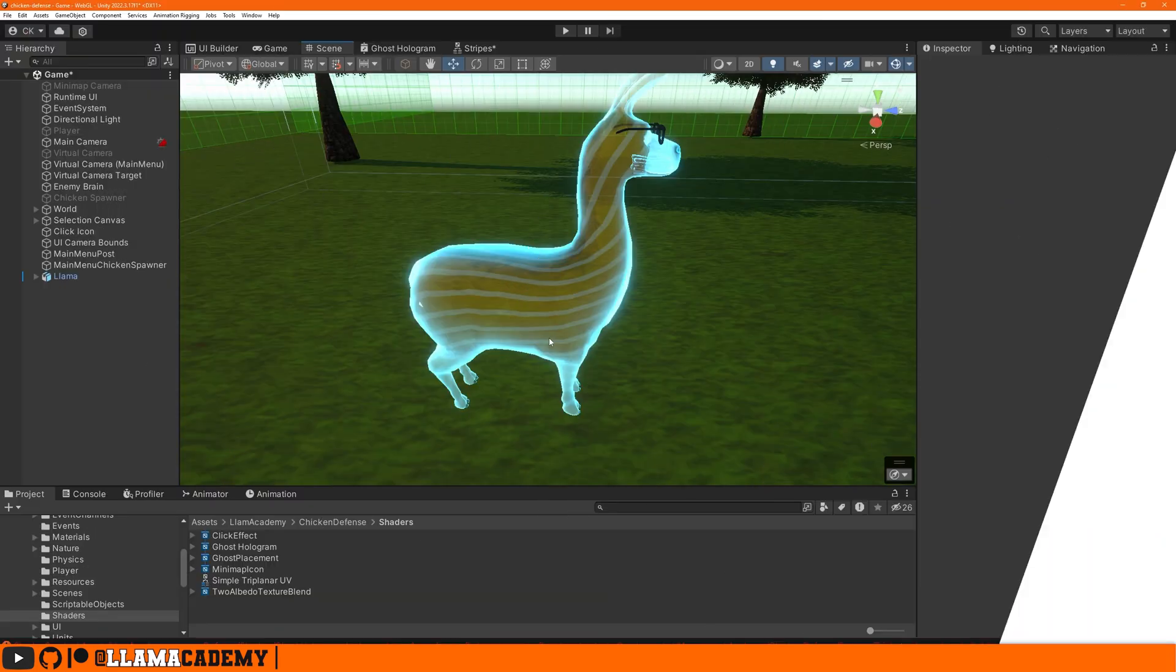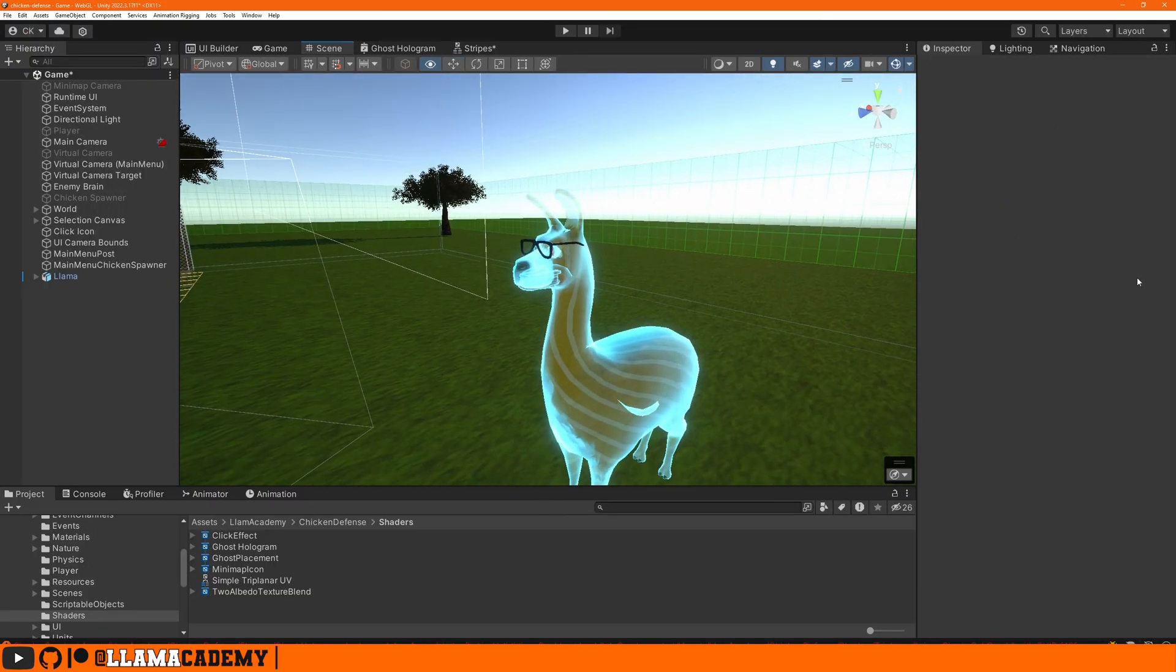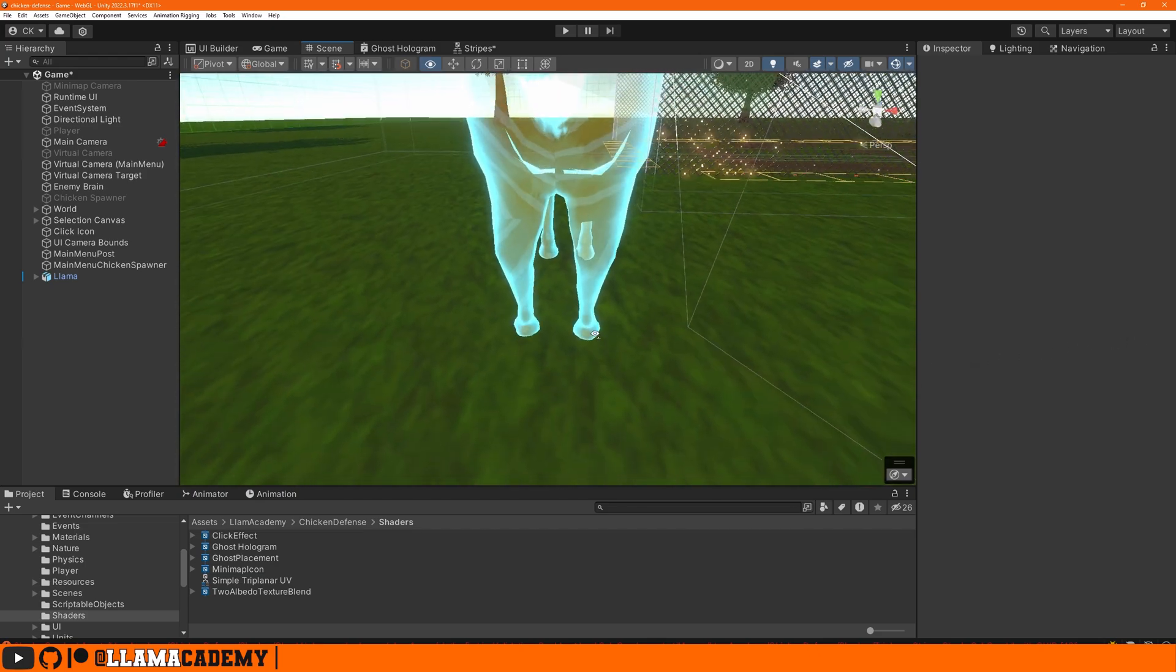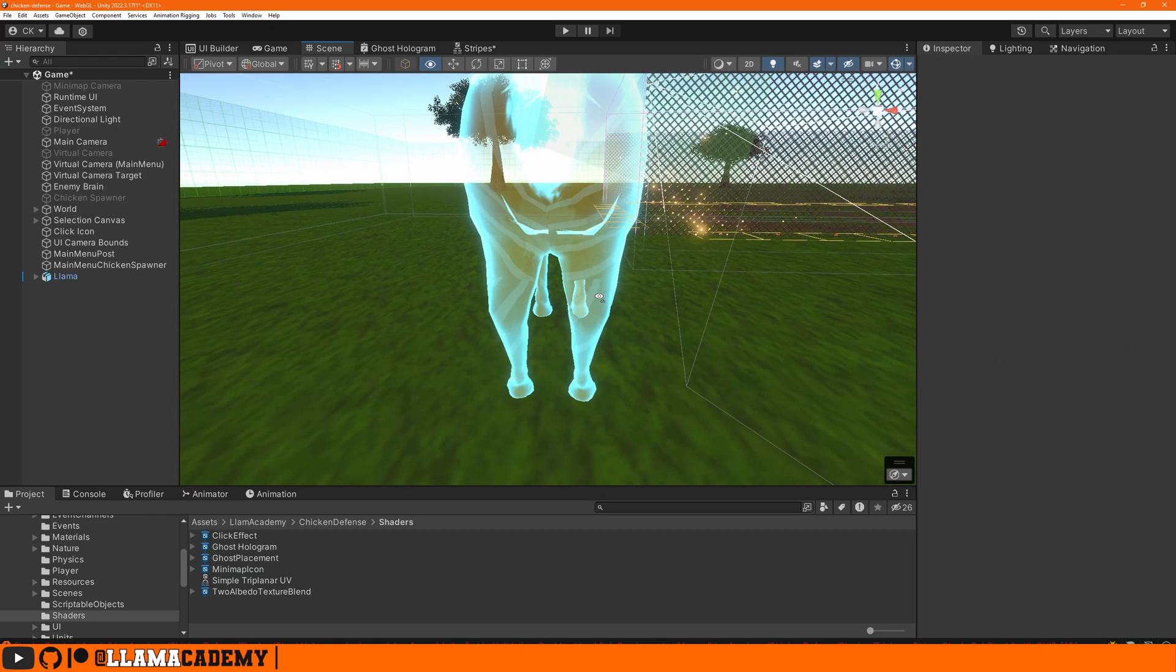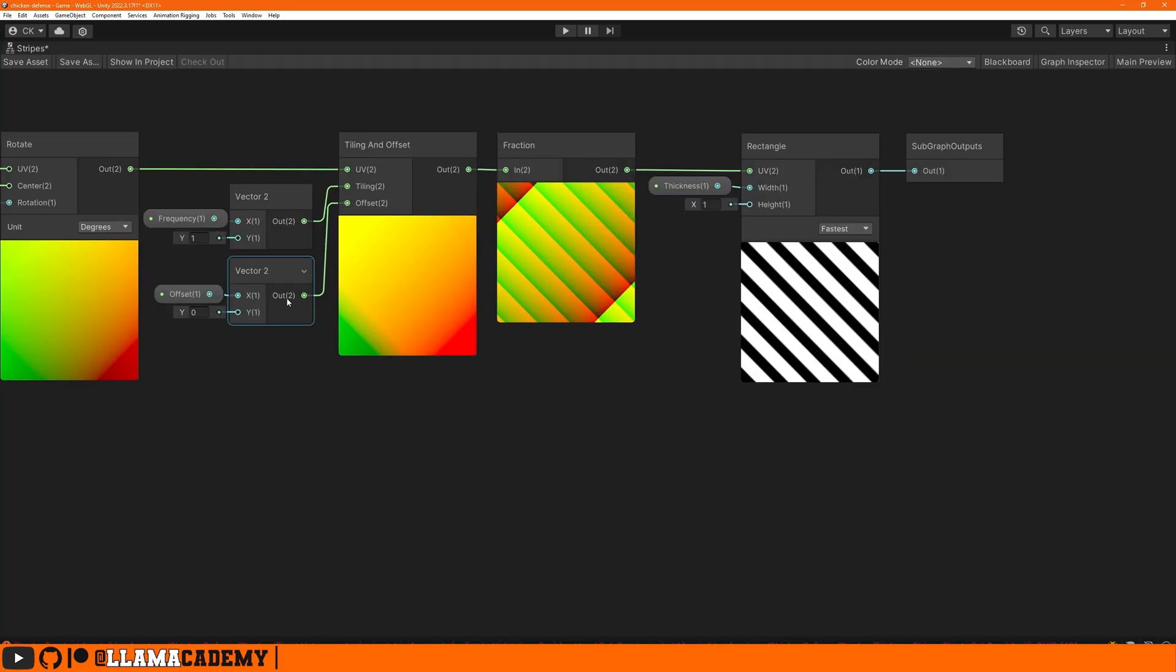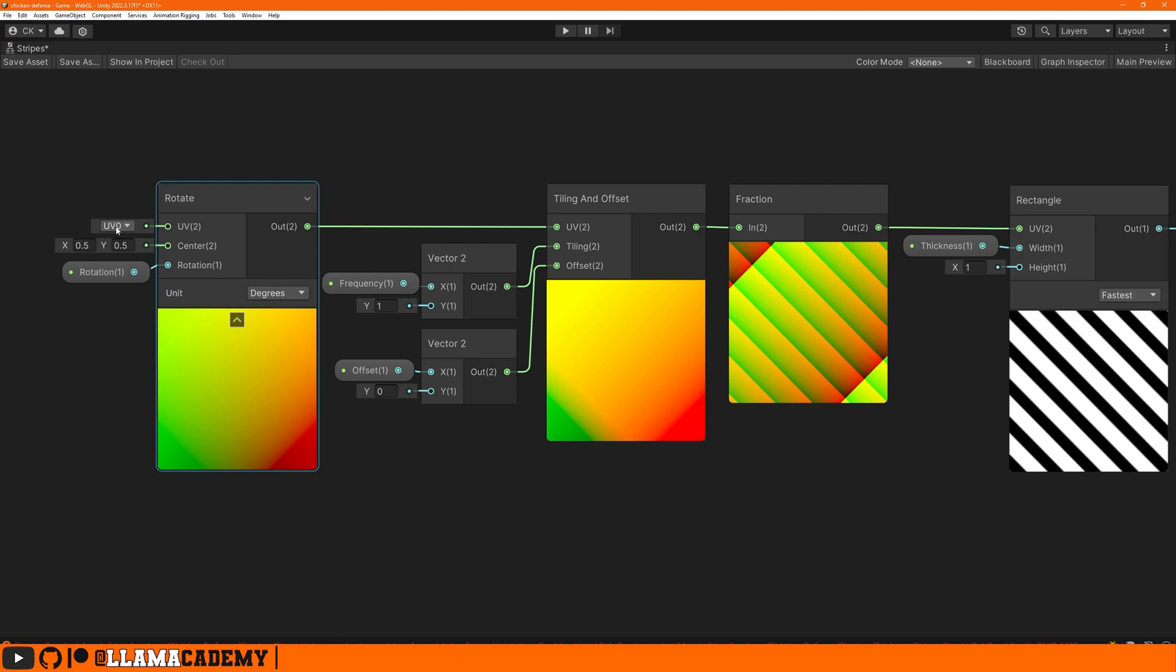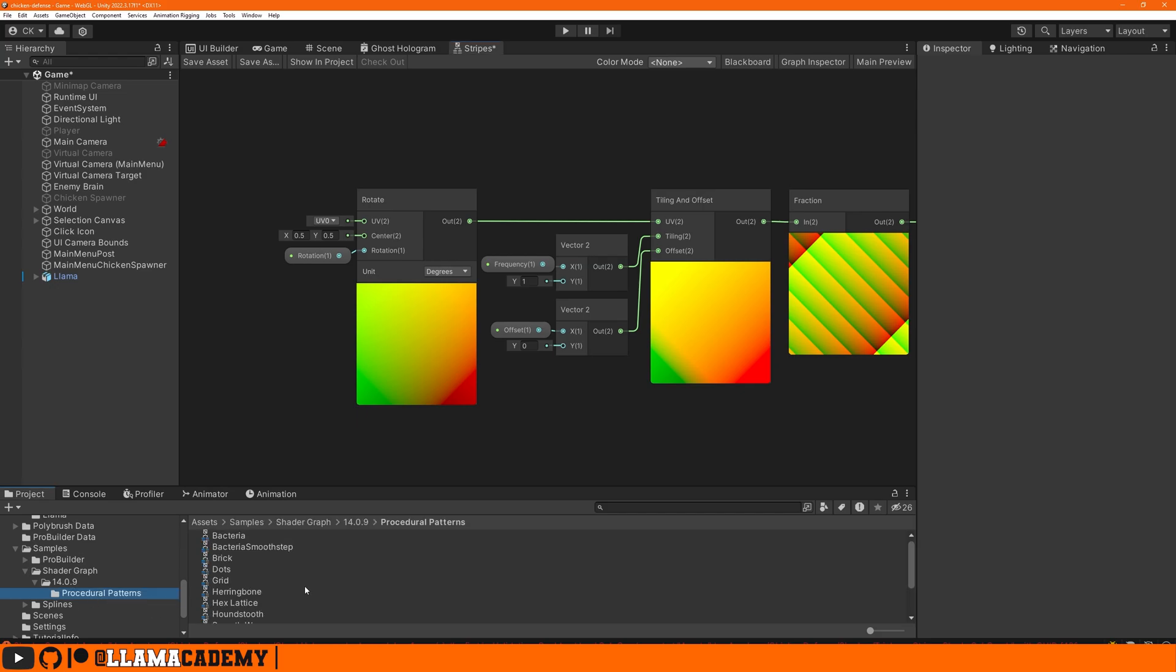Now those very astute of you may have noticed that these lines don't always go up and down. They're actually currently tied to the UVs. So in some parts of the mesh, we can see some really weird scan lines. Well, that's because our stripes sub graph is taking the default mesh UVs. To make this look a little bit better then, what we might do is down in the project panel, samples, shader graph, our version, procedural patterns.